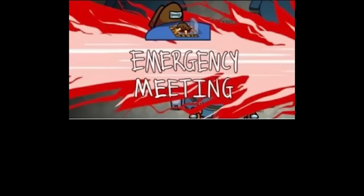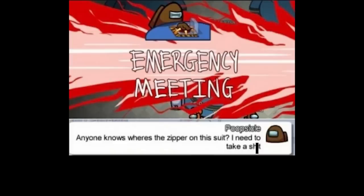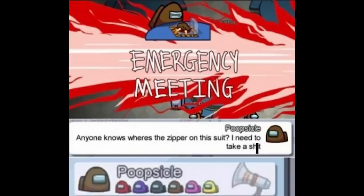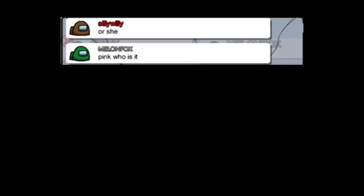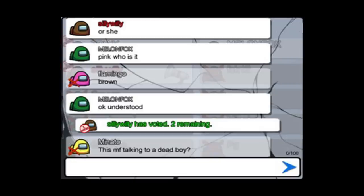Emergency meeting. Anyone knows where the zipper on this suit? I need to take a shot. Poopsicle called a meeting. Pink who is it? Brown. Okay understand. Silky Willie has voted to remaining. This mother freaking talking to a dead body?